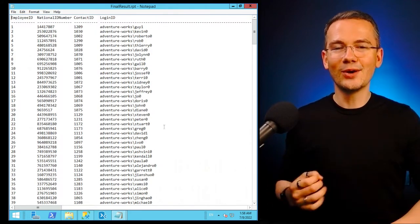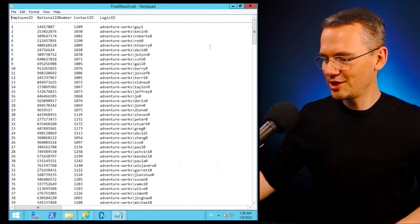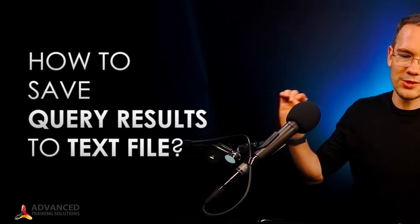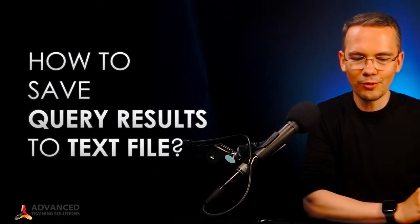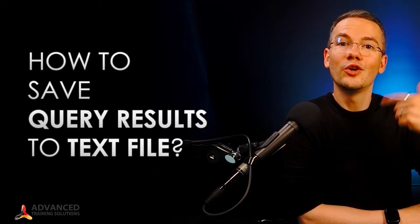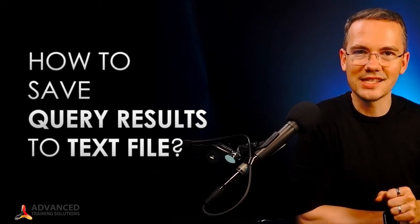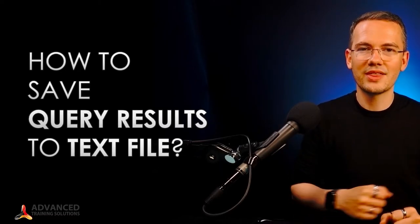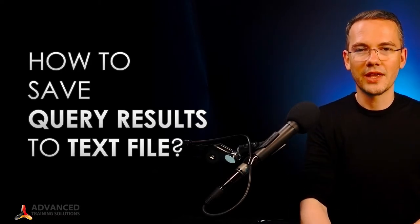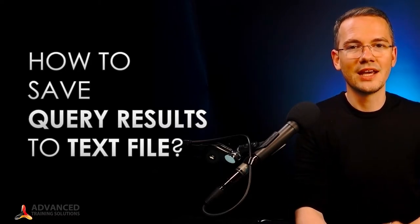All right. Now, again, those features that we just covered in here in this very short video, they do answer the question of how to save your query results to a text file using the SSMS method, the SQL Server Management Studio method.